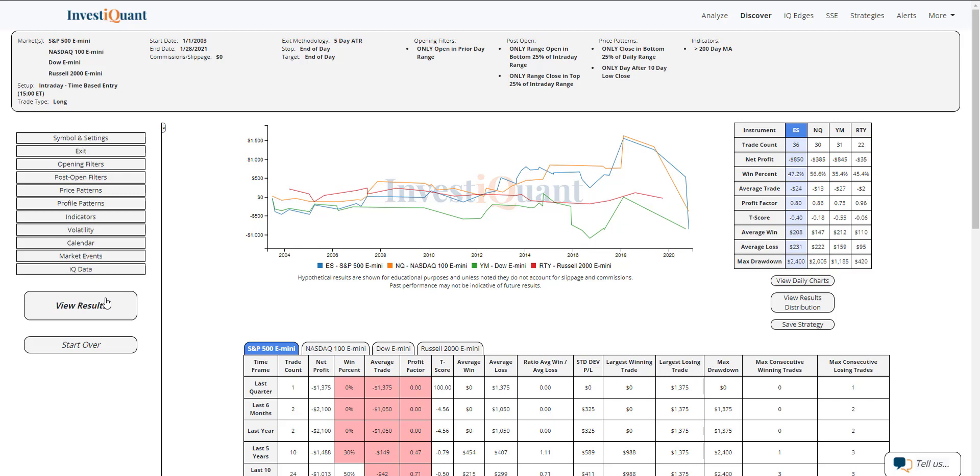Historically, we've got 36 samples of this pattern taking place in the S&P, 30 in the NASDAQ, 31 in the Dow, and 22 in the Russell.